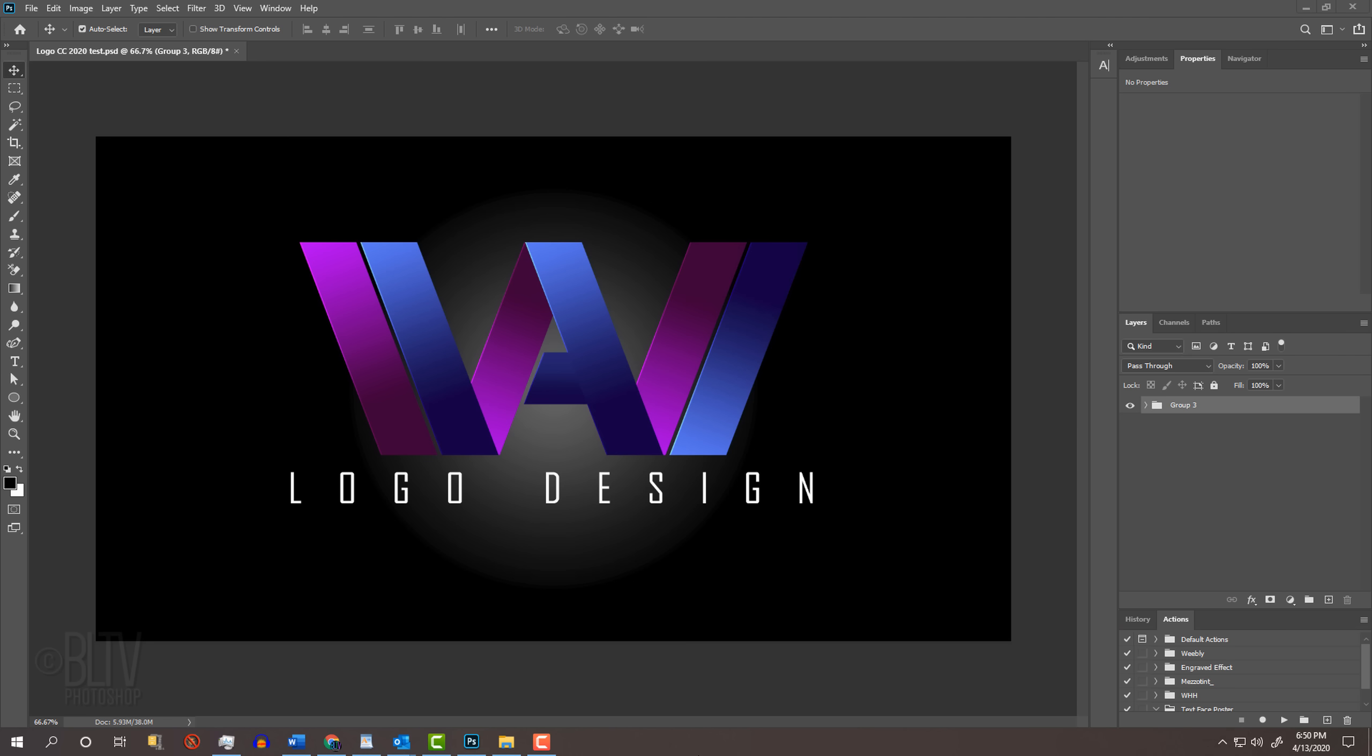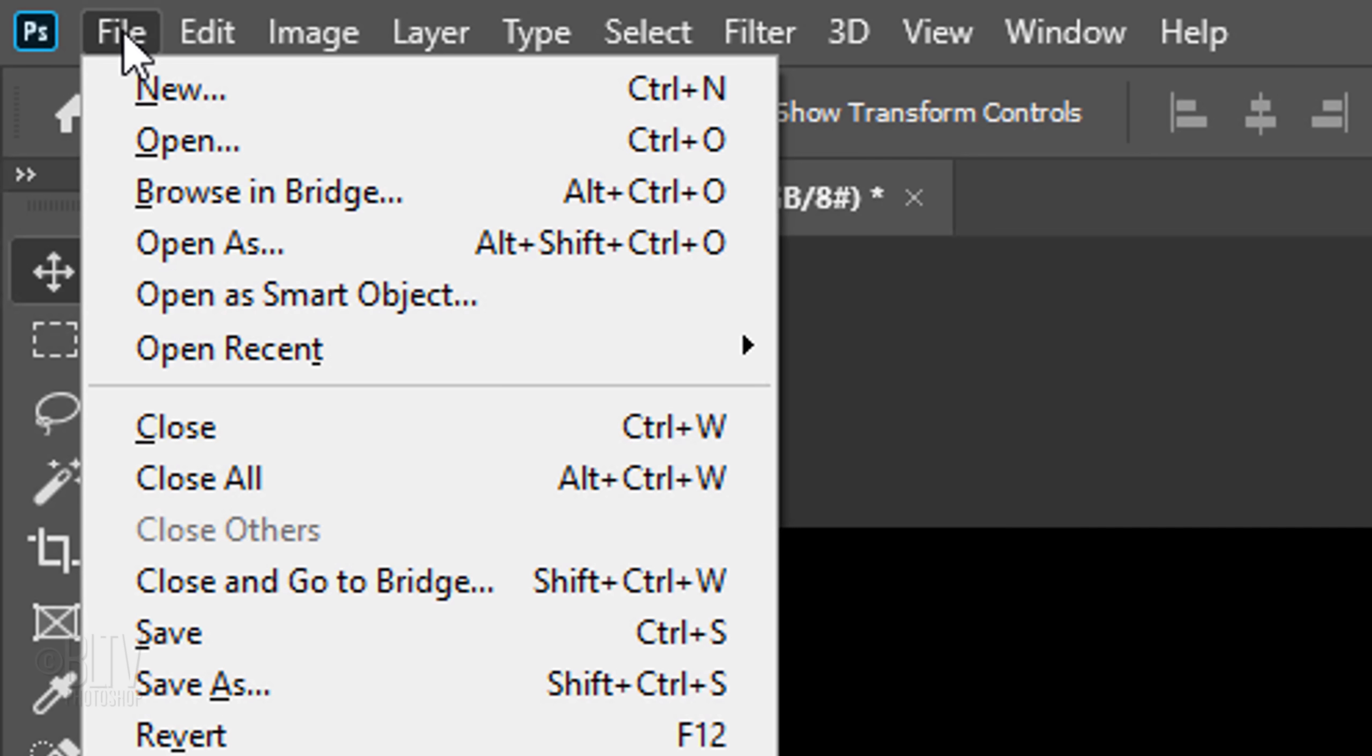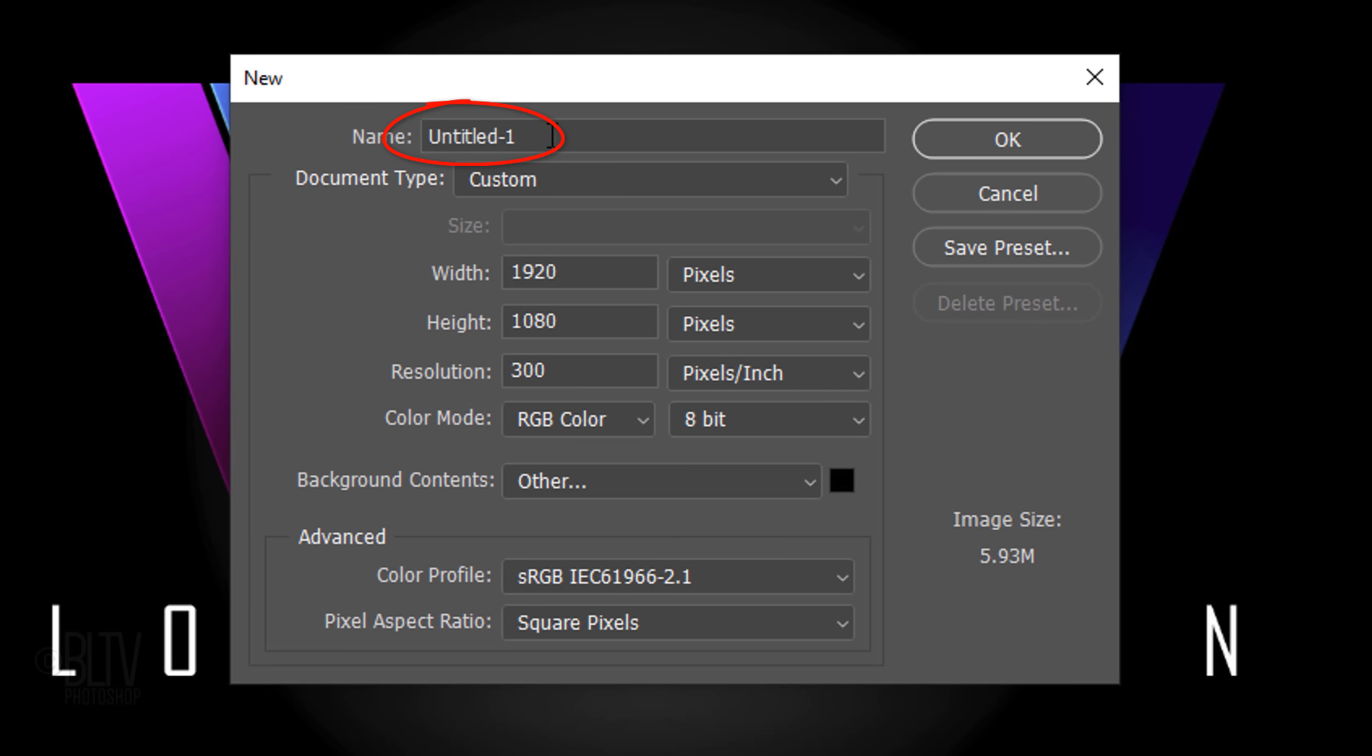The first step is to create a new document by going to File and New. For its name, I'll type in Logo, but you can name yours whatever you like. For the sake of this tutorial, let's share the same settings.